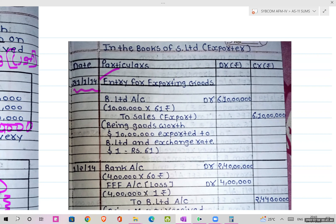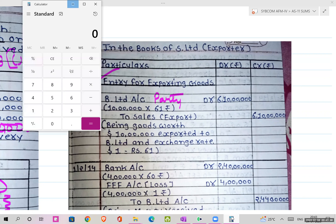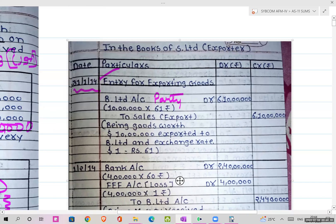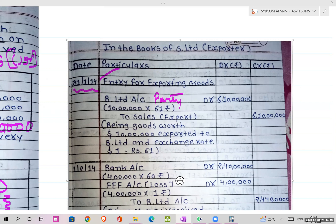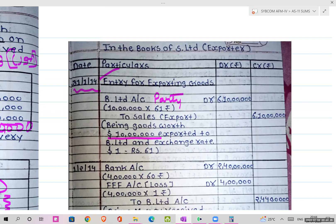This is the first journal entry for entry for exporting goods, because sale of goods were made, and the date is 31st January 2014. Goods have been sold to Mr. B, so party account debit. The journal entry is: B Limited account debit to Sales or Exports account. How will you calculate this? You sold for 10 lakh dollars, and that day exchange rate was 61 rupees. So 6 crore 10 lakhs is your value. In narration write: Being goods worth 10 lakhs dollars exported to B Limited, exchange rate 1 US dollar equal to 61 rupees.